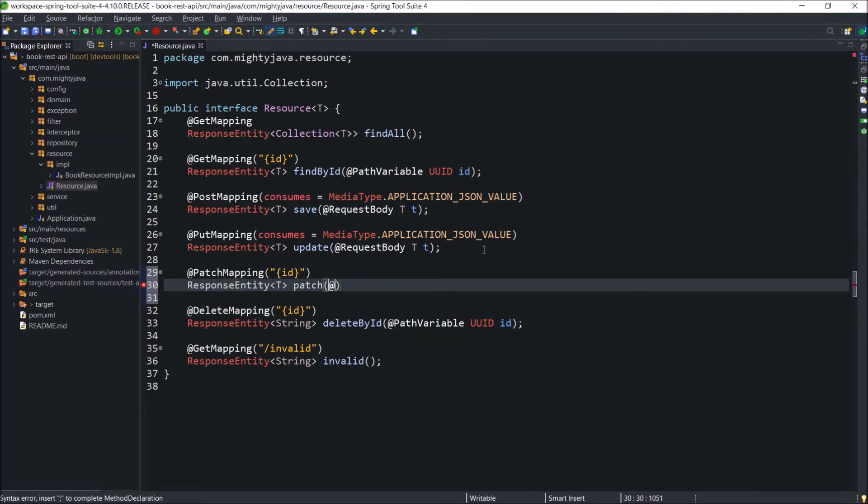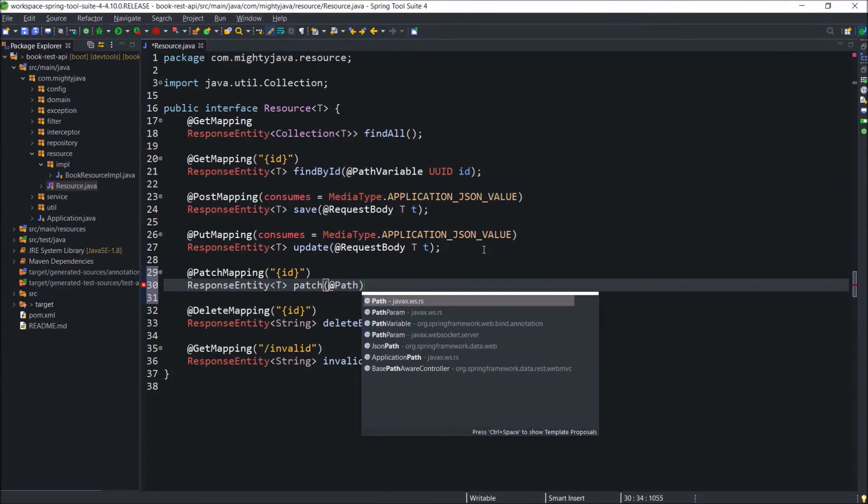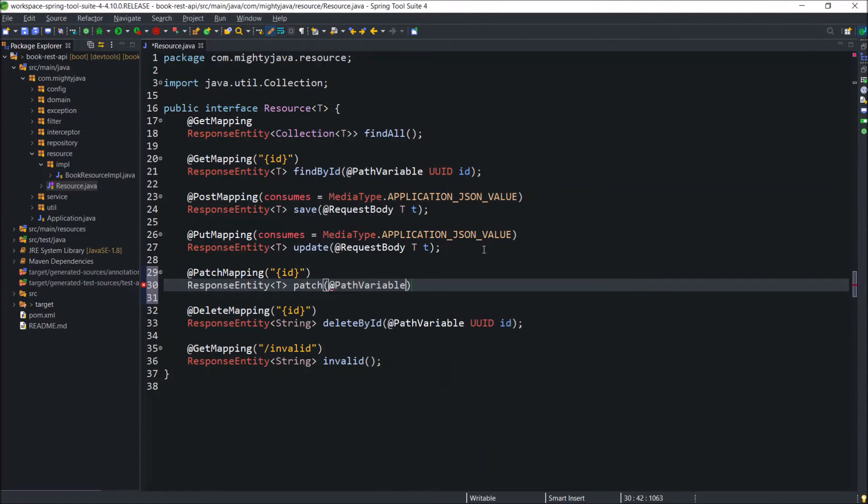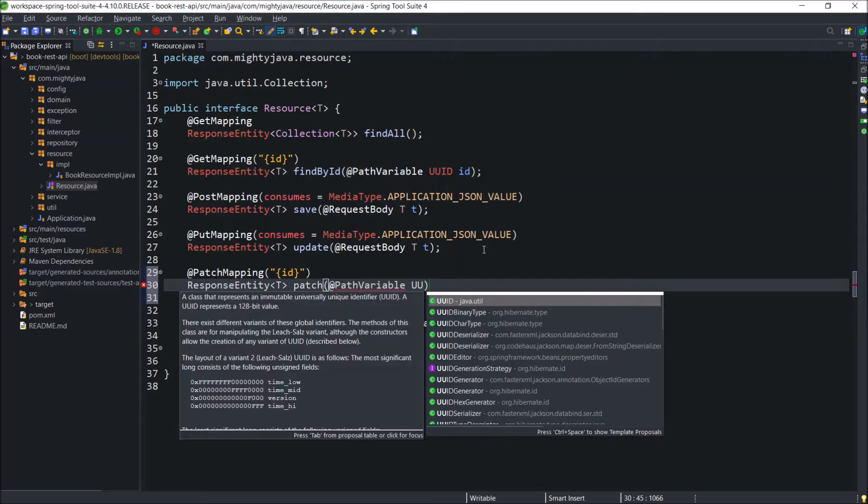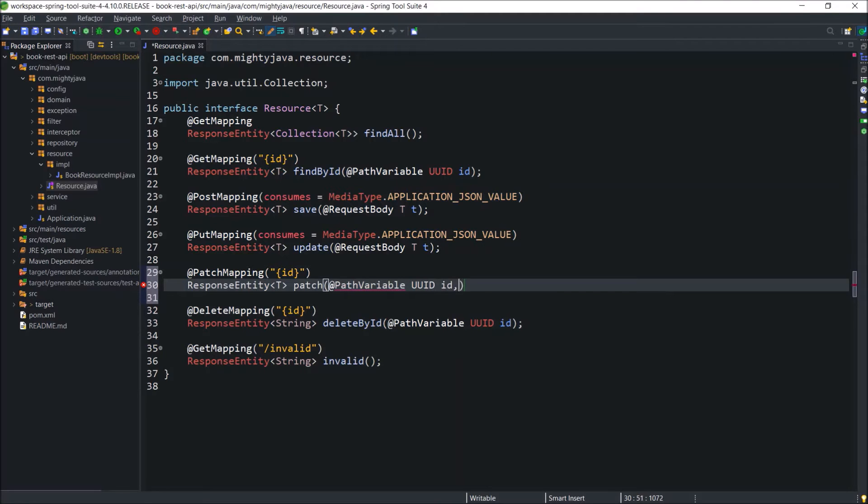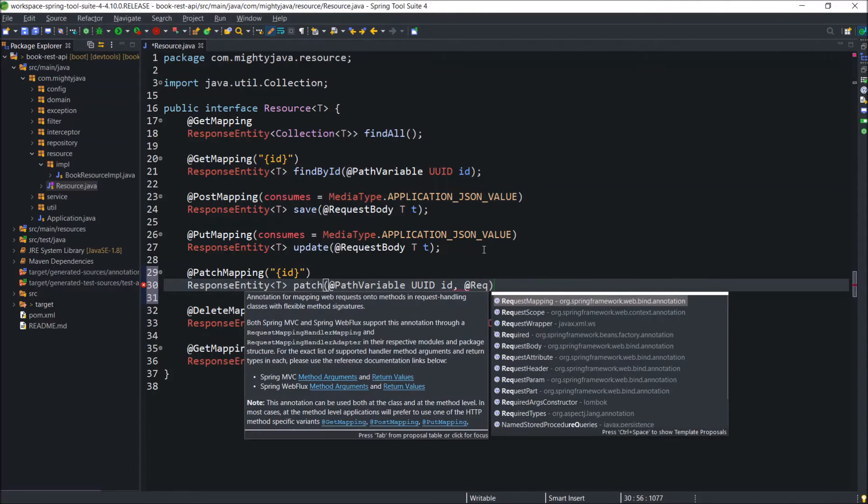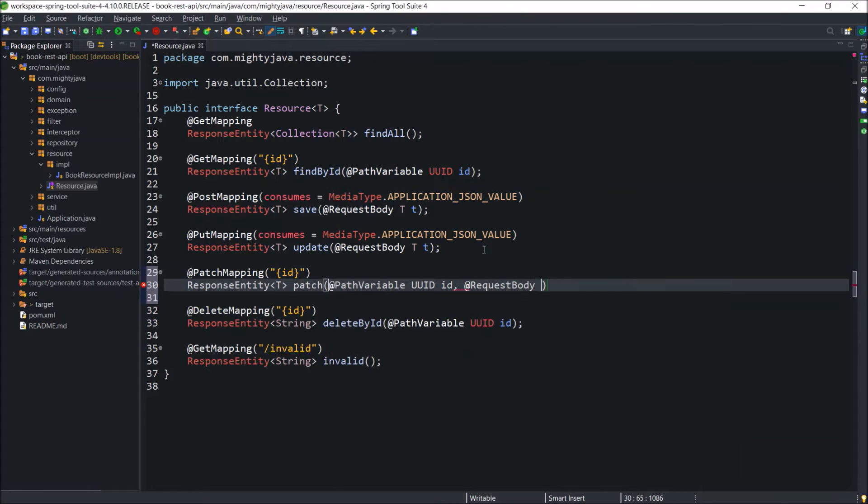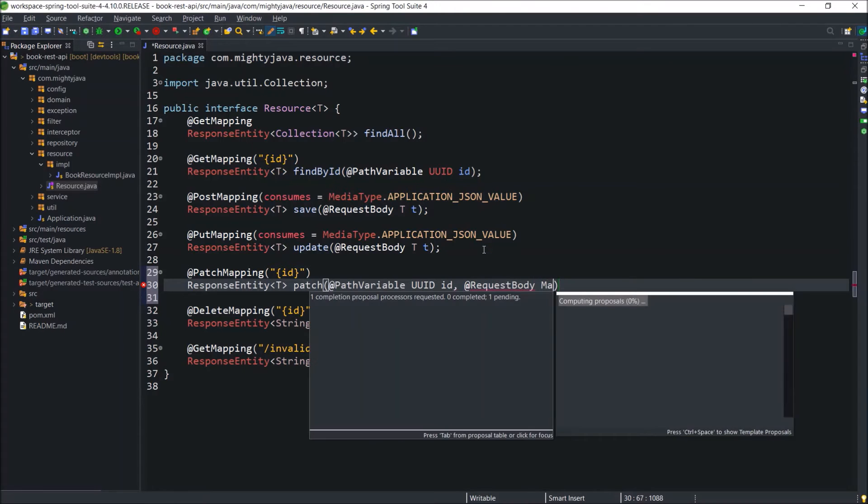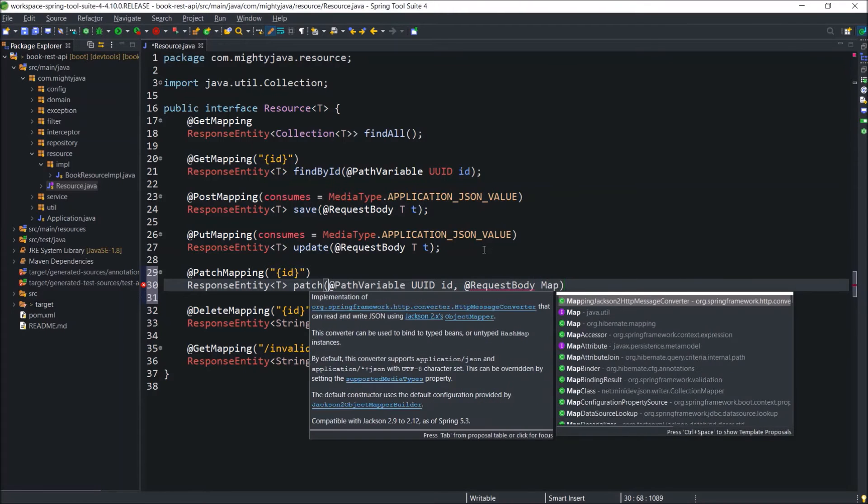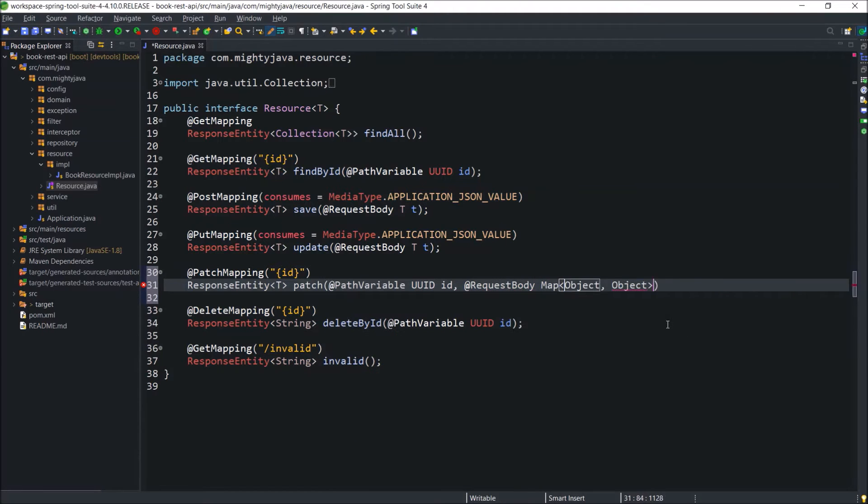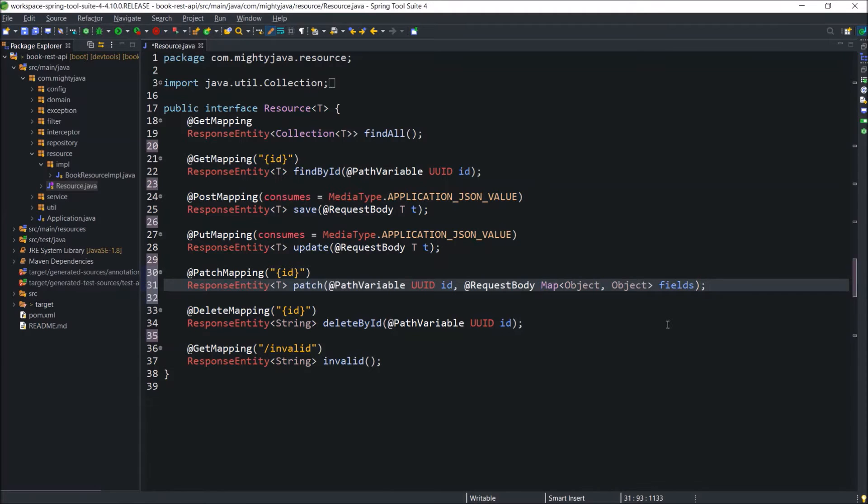So here, one parameter is uuid which is coming from the path variable. And another variable is a map of fields where key and value both are objects which will come from the request body. Key we can use as string also. Here, just to make it simple, id and fields are separated.